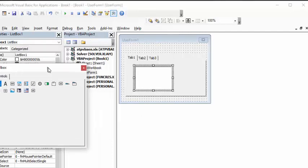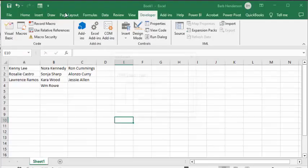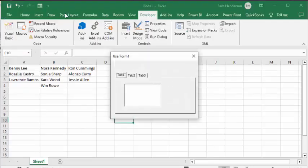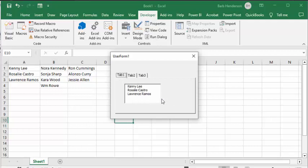Now let's run this and see how it looks. I click on the Run button, and look — I have nothing in Tab 1 or Tab 2. Let's go to Tab 2 and the names are in there, and Tab 3 the names are in there. Now let's go back to Tab 1 and the names are in there as well. So what we're going to have to do is initialize our form.